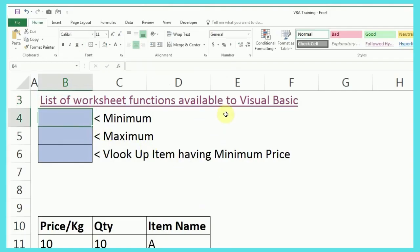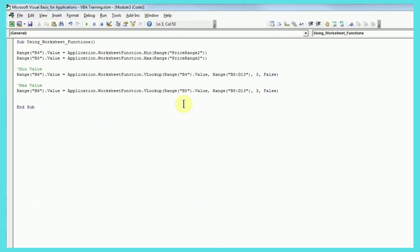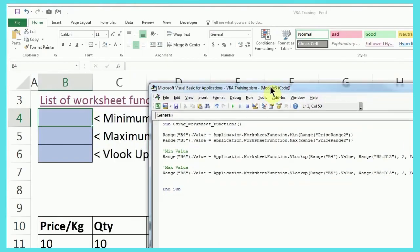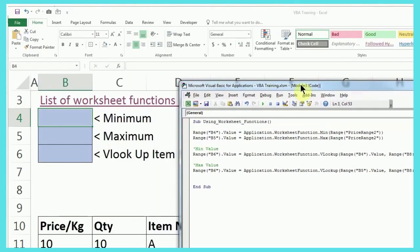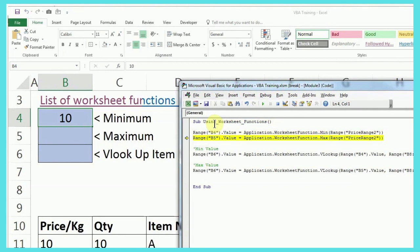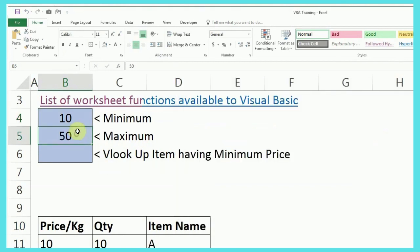Coming back to this, I've already told you how the code is running. I'll just press F8 to run minimum and maximum code. So, you can see we got the minimum value as 10 and maximum value as 50. And there is no formula.